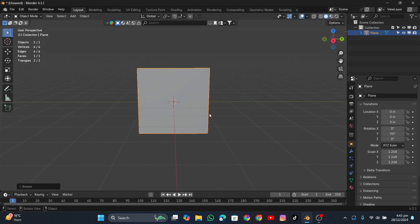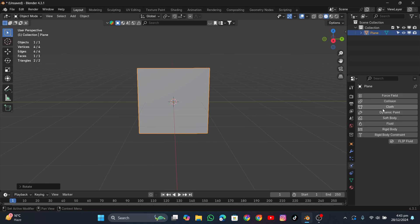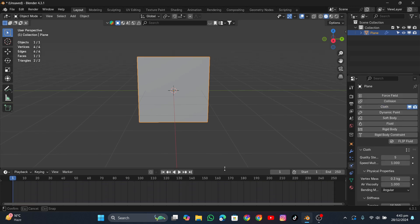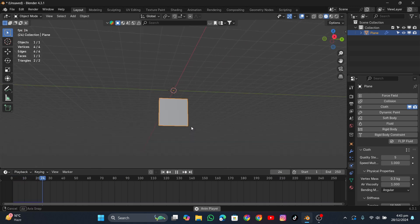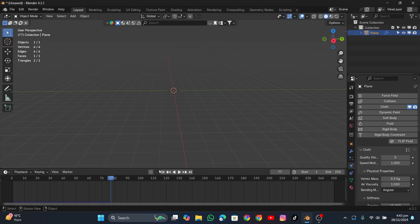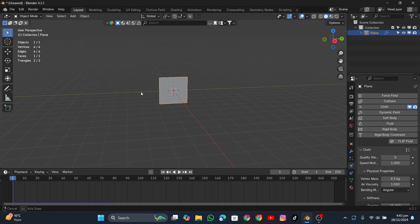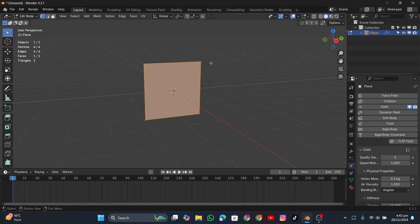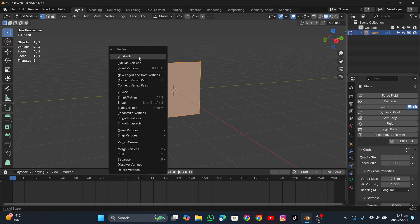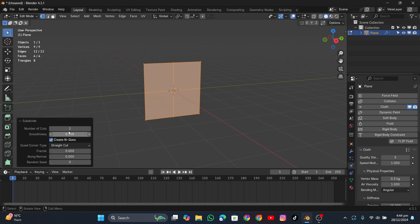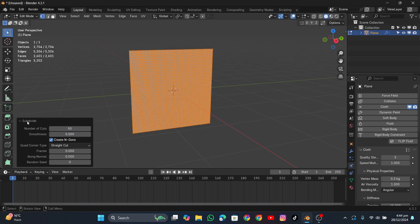In the beginning, when you go into physics and create a cloth, it's not going to work — it's just going to fall. We need to do some stuff first. We need to add more geometry, because right now it's only one face and Blender doesn't know how to deform it without vertices. Go into edit mode with Tab, right-click, choose Subdivide, open the dropdown, and set the number of cuts to 50.